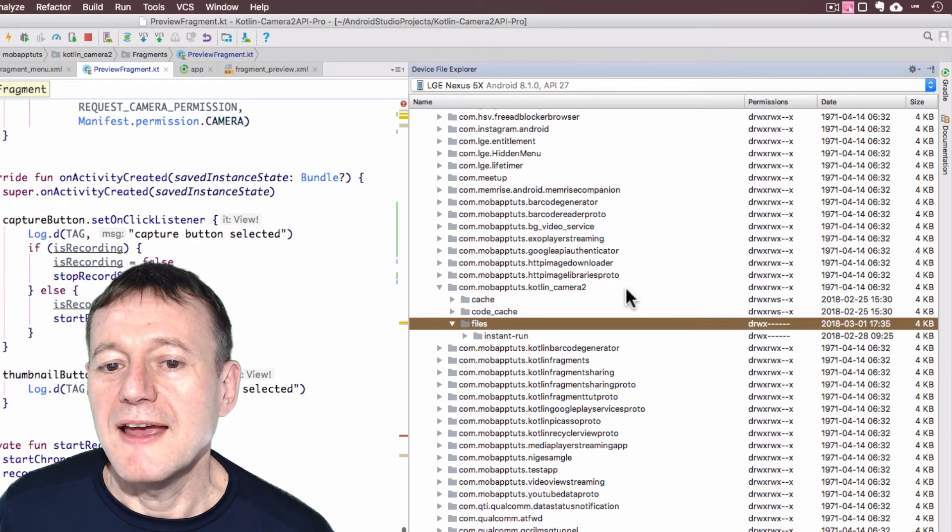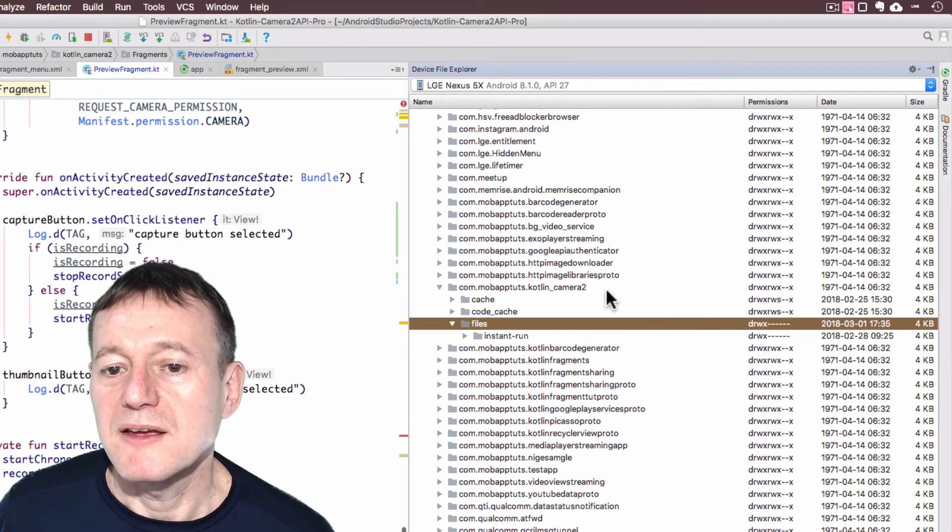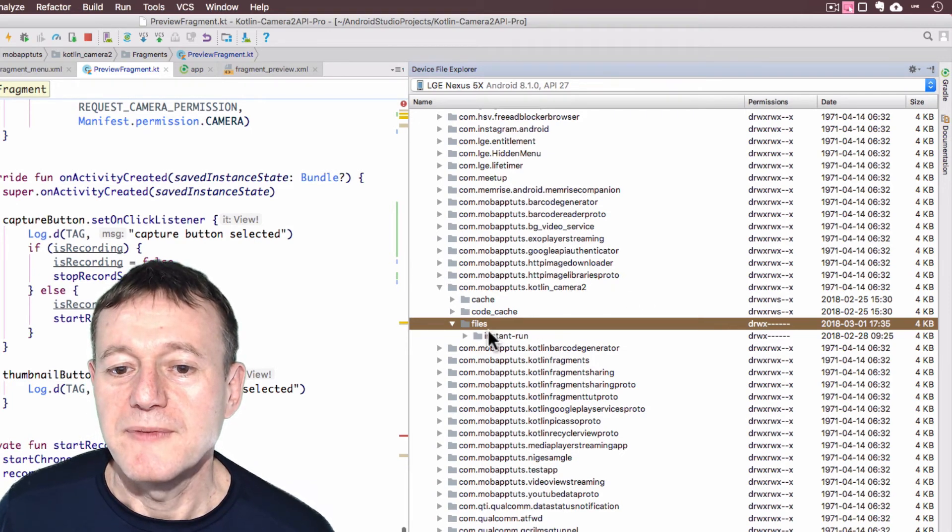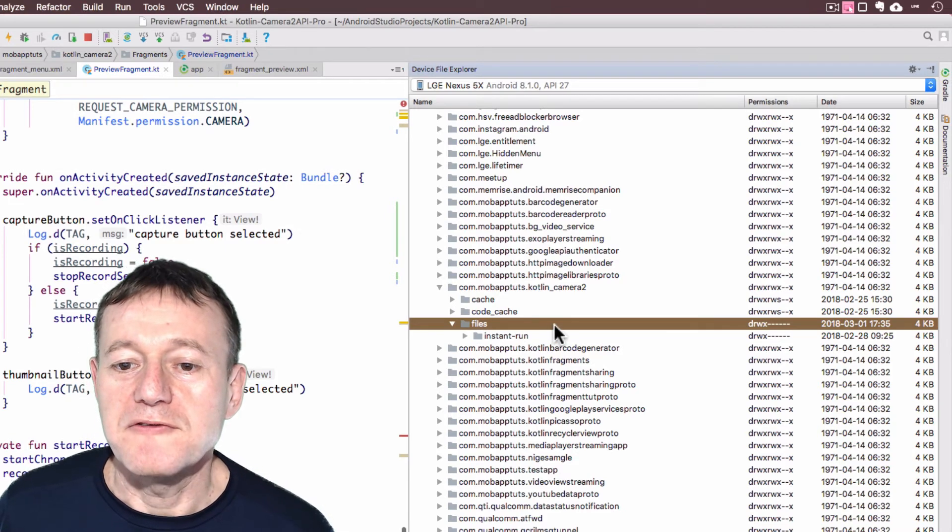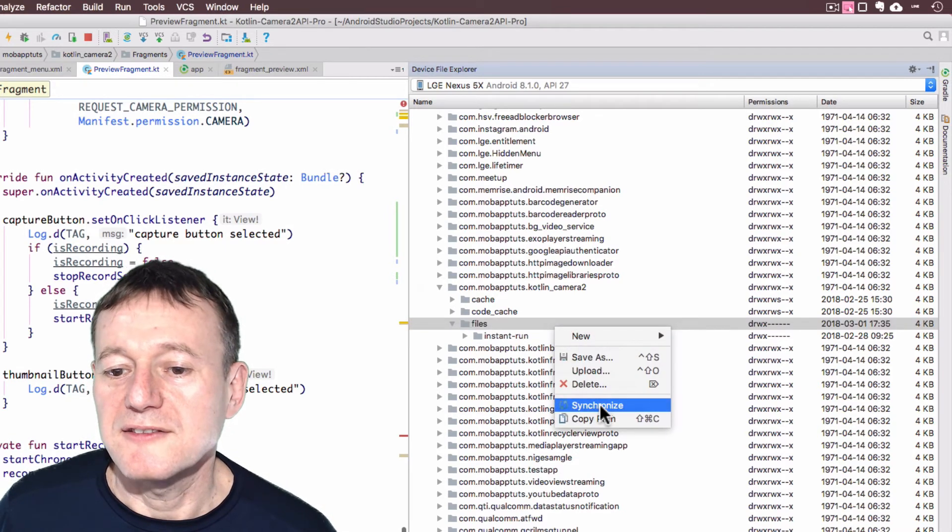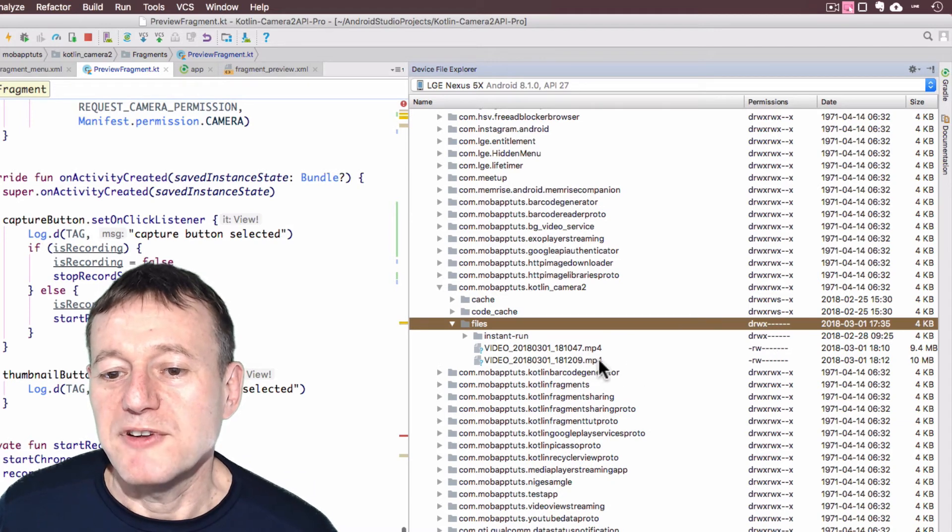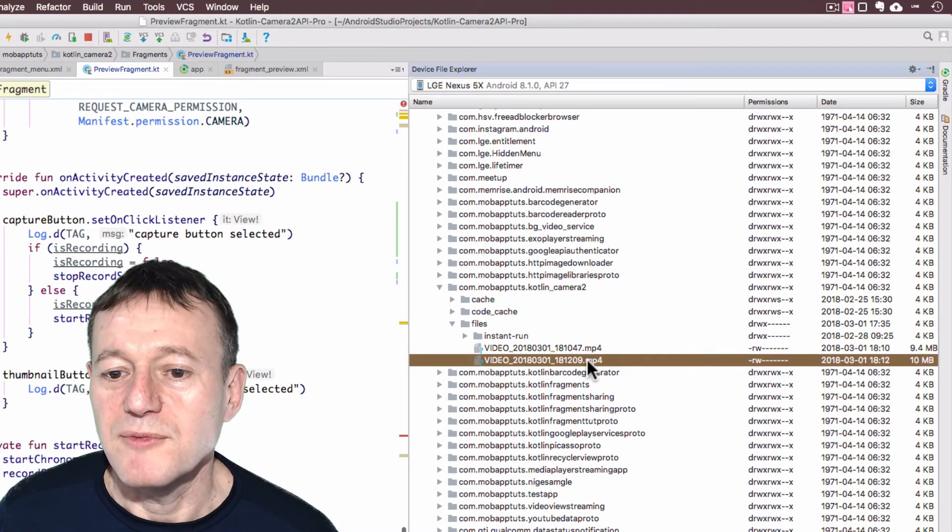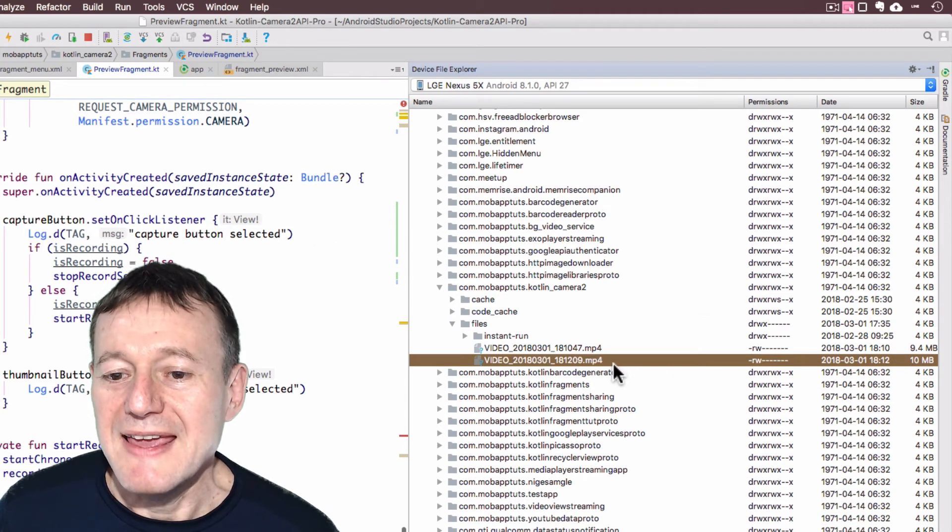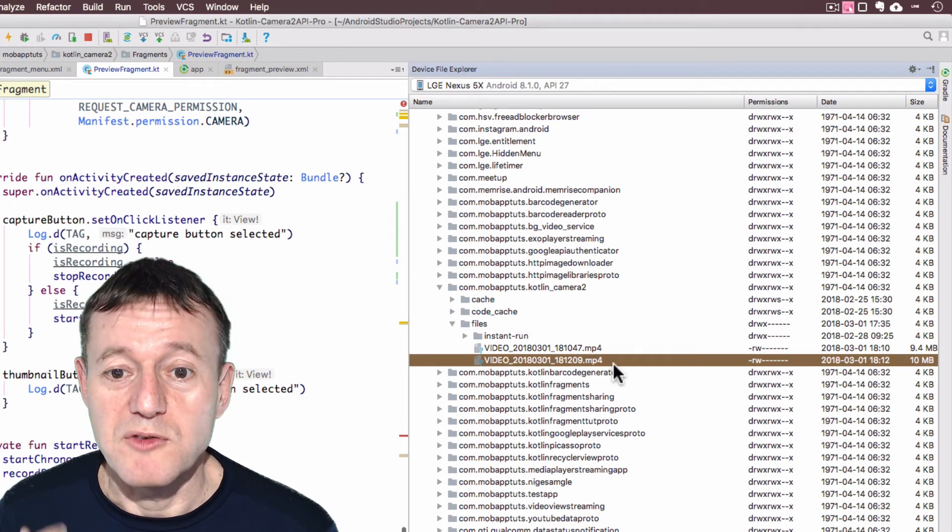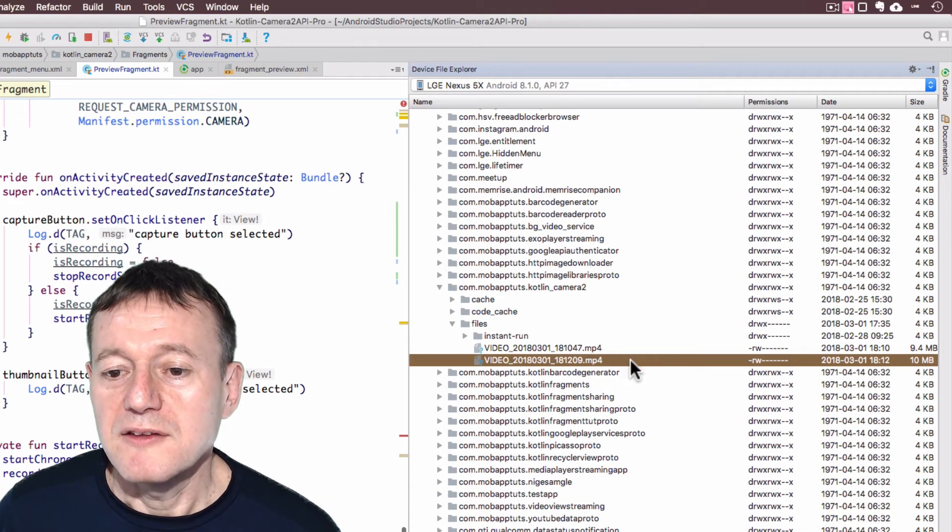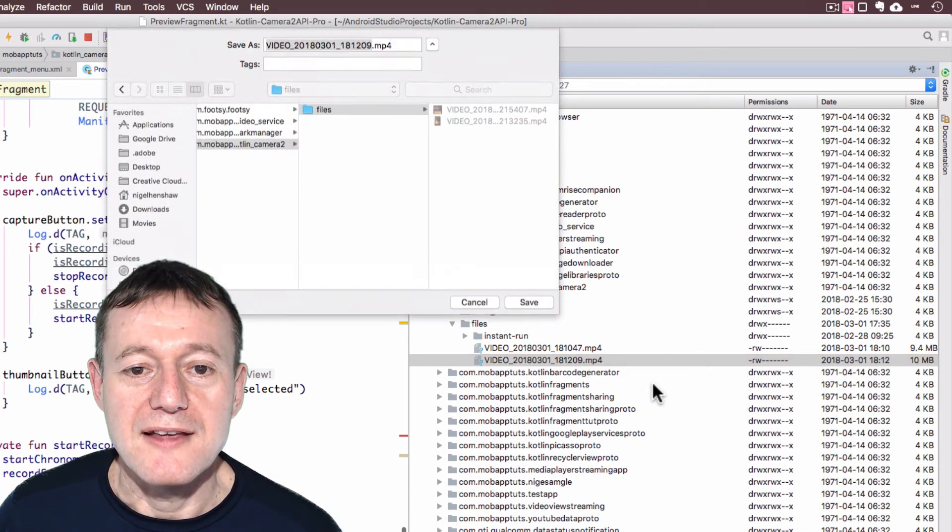And notice here I've got my application name, my package name, kotlin underscore camera 2. And if I right click on files and I click synchronize, just update, you'll see I've already captured a couple of files. It's the lower one if I look at the timestamp. It's this one here is the one that I've just captured while I've been recording this video. So if I right click on this and click save as,